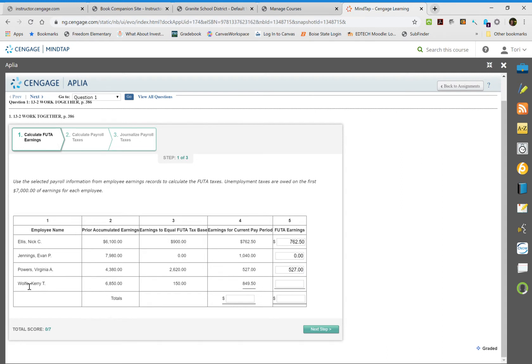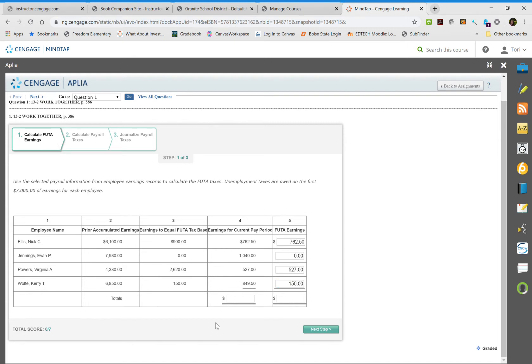Carrie is only $150 before she hits the $7,000 limit, so this one's tricky. You're only going to bring over the $150 because they are not to pay more than $7,000 on this unemployment tax.